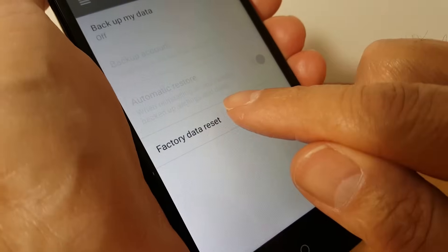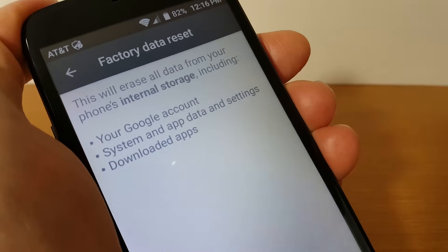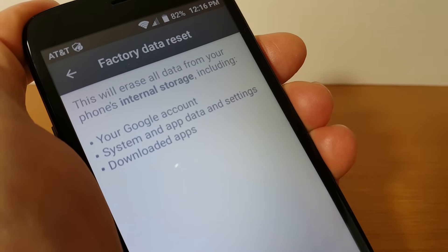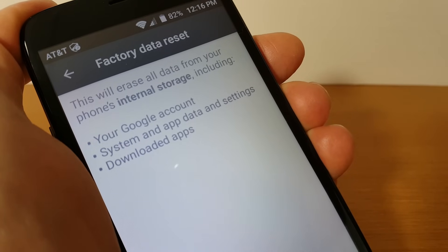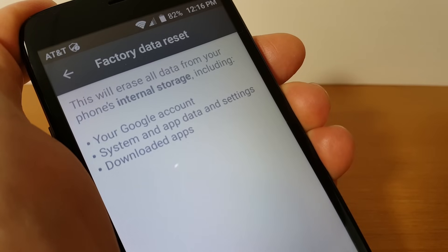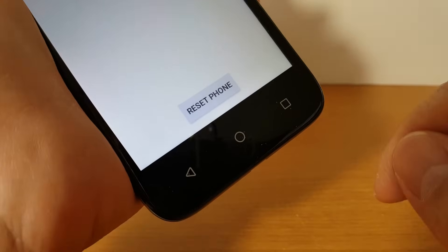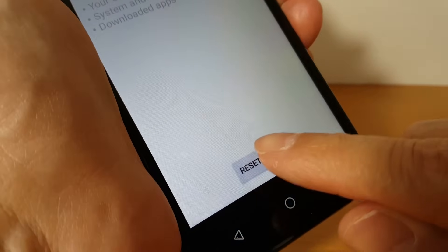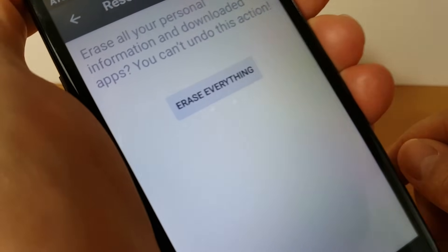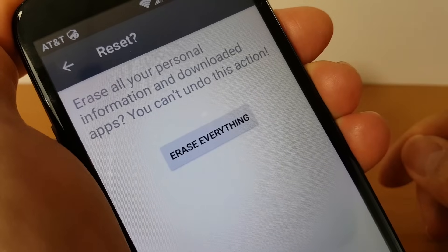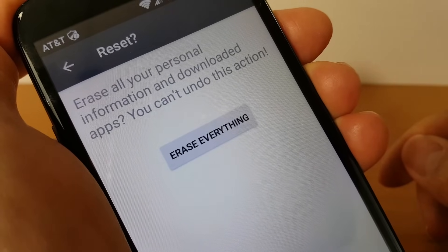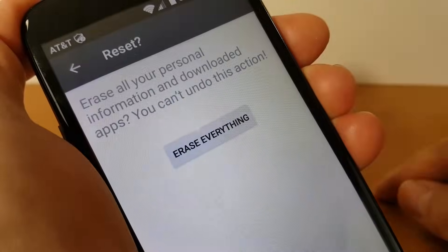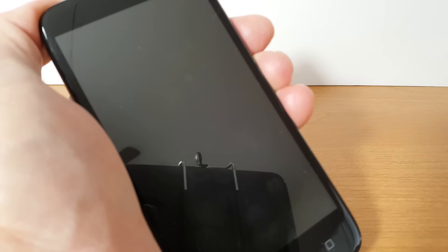And then factory data reset down below here I'm gonna press that and then it warns me this will erase all data and your google account system and app data and settings and any apps that had installed will be erased and it gives me an option reset phone and I do that and one last warning just in case you want to back out now. If you don't and you want to erase everything press erase everything and at this point it'll go ahead and reboot.